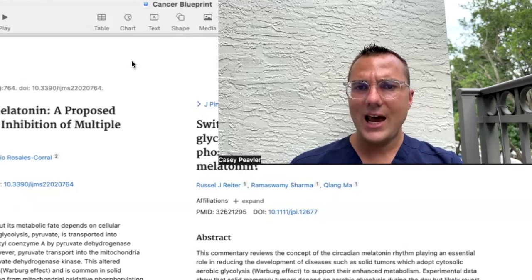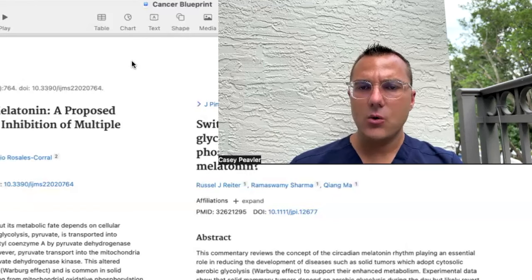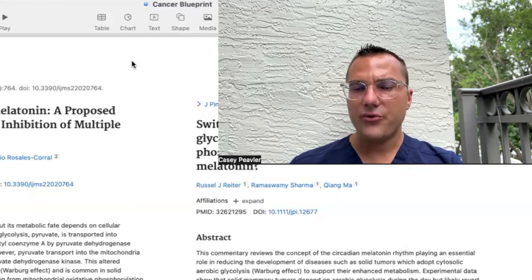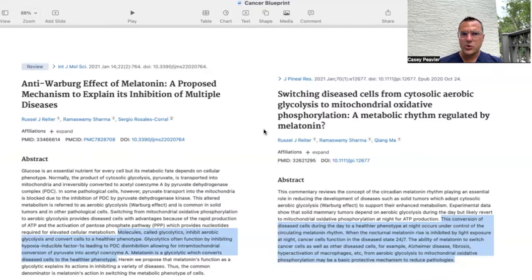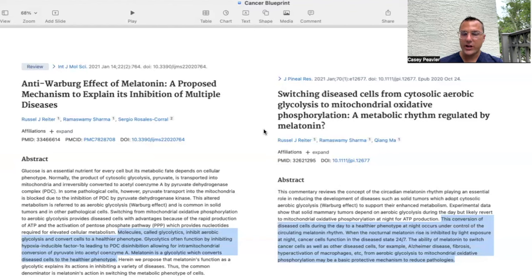What these papers are saying is that melatonin is actually taking part in what appears to be a metabolic reprogramming from pathologic Warburg metabolism back to a normal oxidative phosphorylation metabolism, which helps shut down the various vicious cycles that are going on. The next paper is titled Switching Disease Cells from Cytosolic Aerobic Glycolysis to Mitochondrial Oxidative Phosphorylation: A Metabolic Rhythm Regulated by Melatonin. Experimental data shows that solid mammary tumors depend on aerobic glycolysis during the day, but likely revert to mitochondrial oxidative phosphorylation at night for ATP production under the control of the circulating melatonin rhythm.